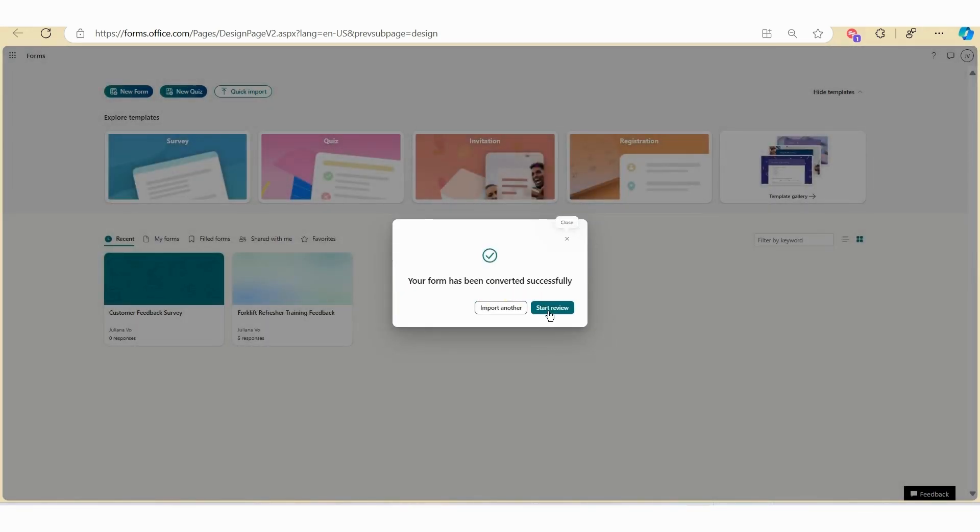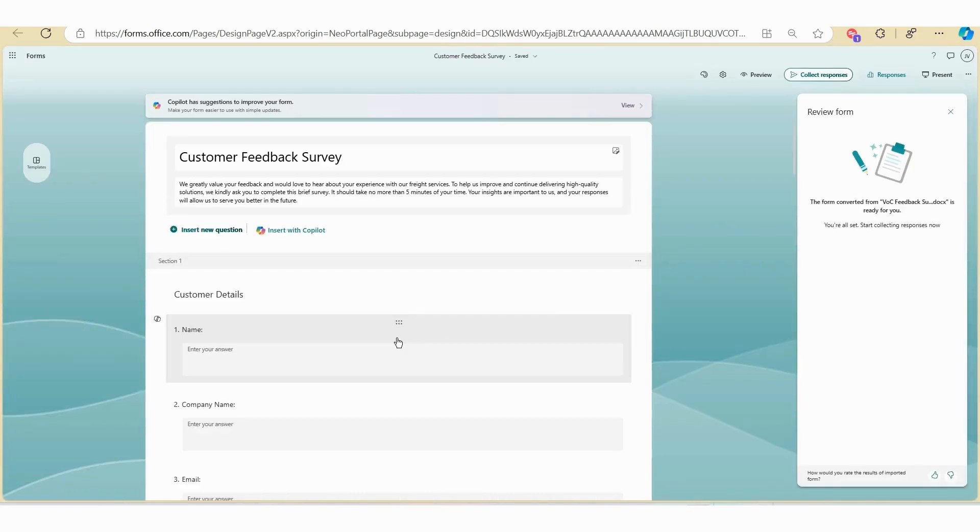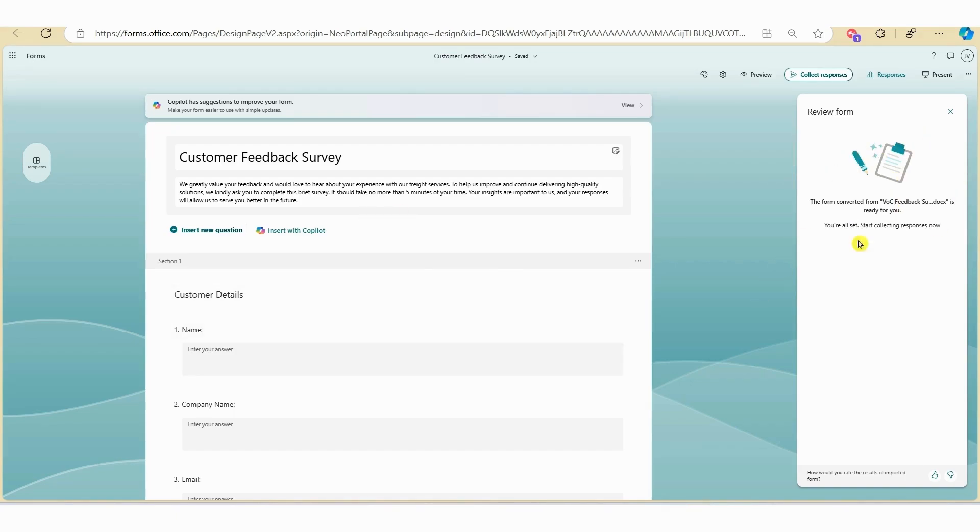Now click on start review and here you can see that Microsoft Forms has converted your Word survey into an online survey. If there's any errors, you will see the error message noted here in the review panel. Now let's double check the format.